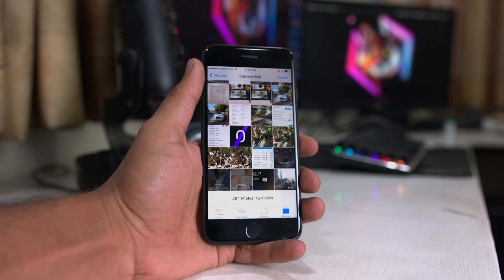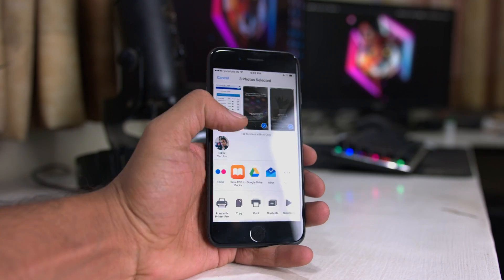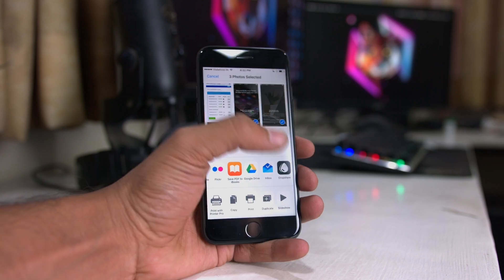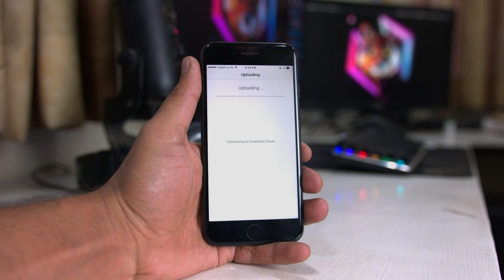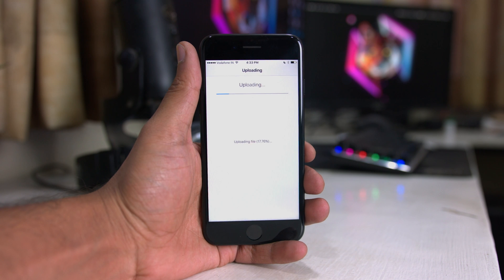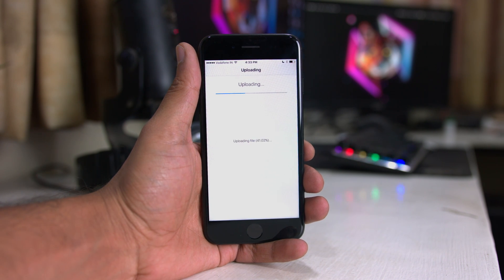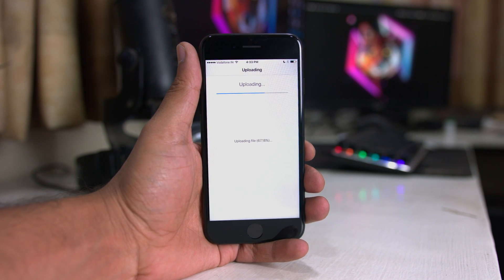Now what if you want to upload multiple files? In most other apps, you select one photo, upload it, wait for it to finish, come back, select the next one, upload, and the cycle keeps going. But with Dropshare, you can select a bunch of files at once and in a single swoop upload them all. That is very, very convenient — thank you, Timo.